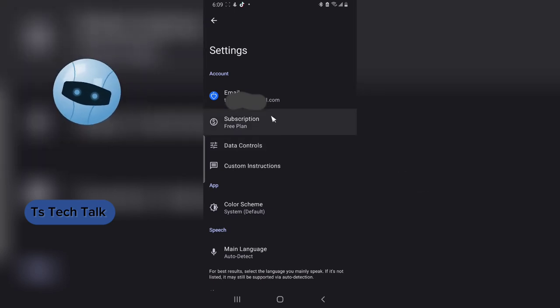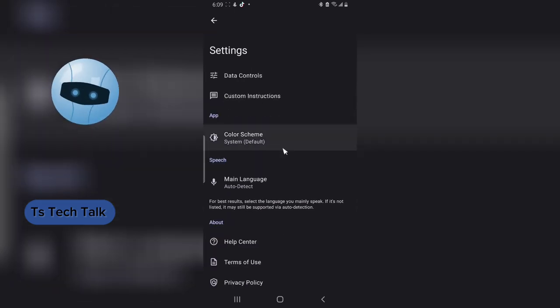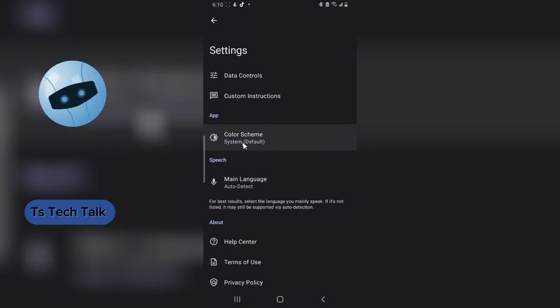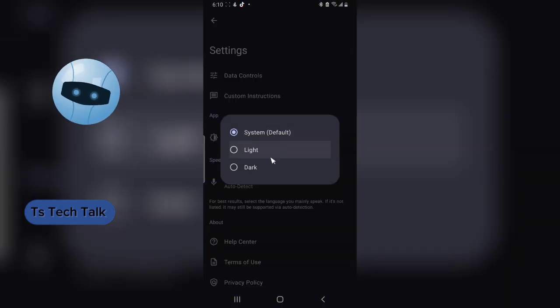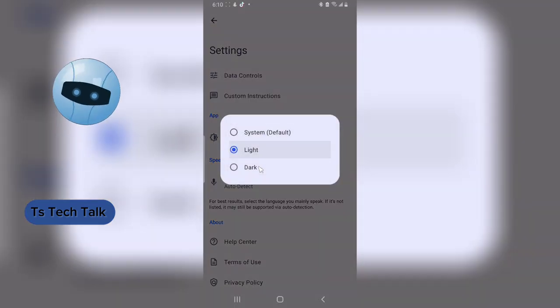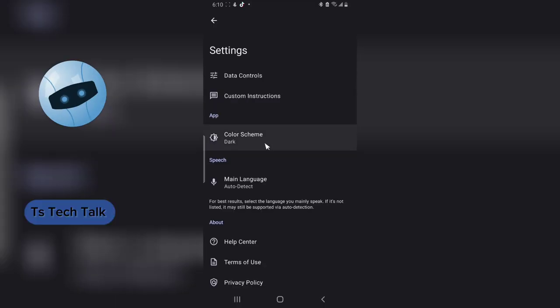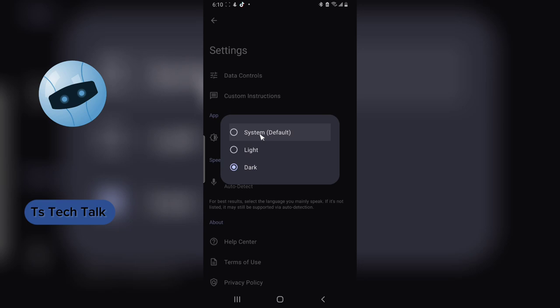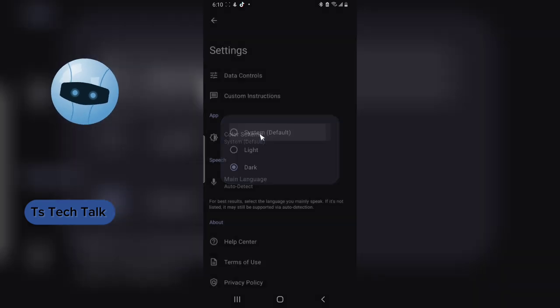And then scroll down a little bit and you are going to notice where it says app and then color theme. Go ahead and select that, then you can either change it to light mode or you can change it to dark mode, whichever one you think is preferable for you. But if you are using the default from the system, it's obviously going to be set on default.